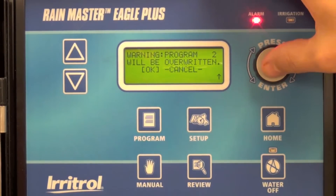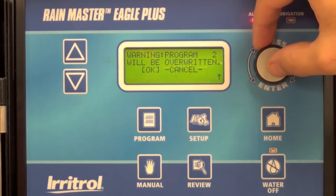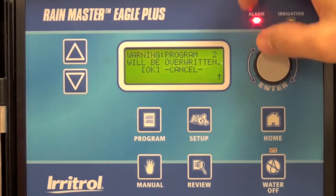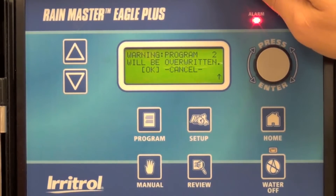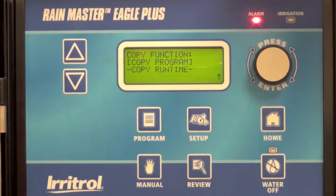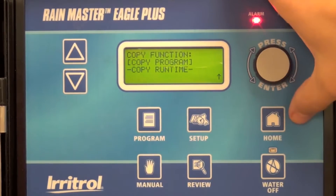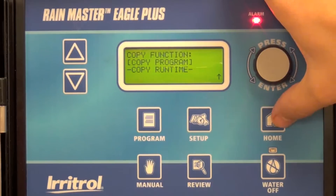Confirm that you're okay to overwrite program 2. The controller has now copied that over.